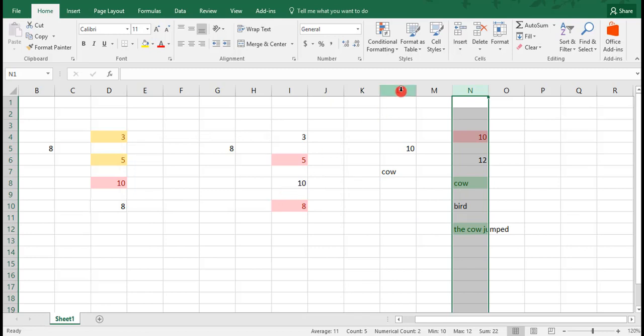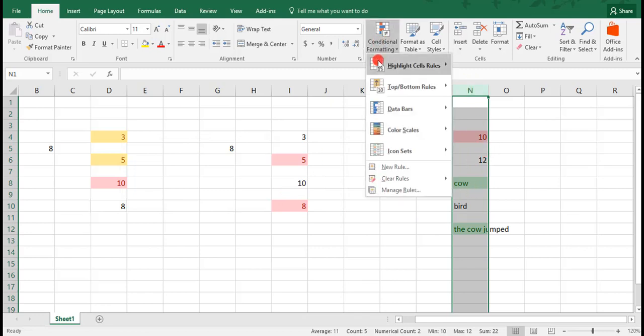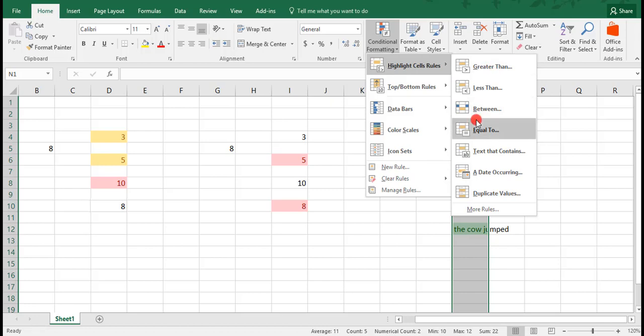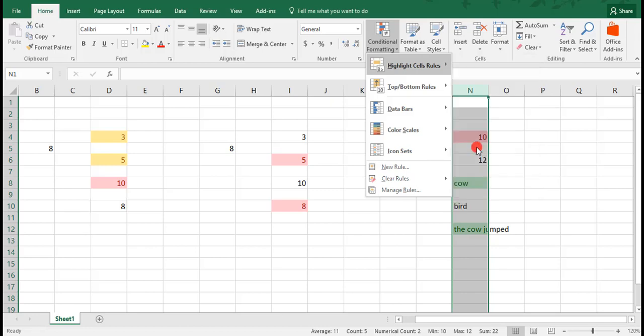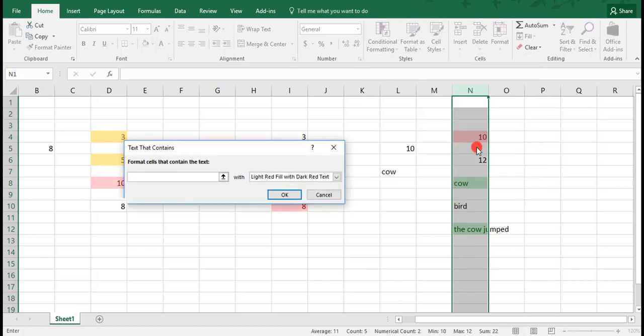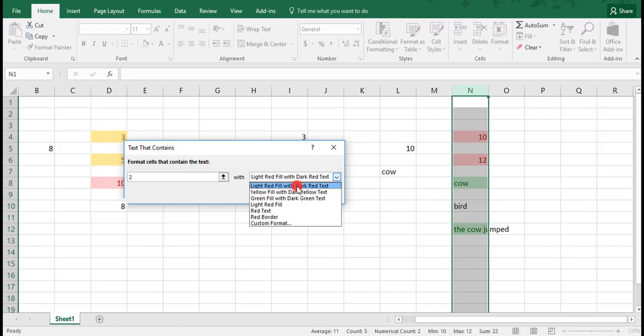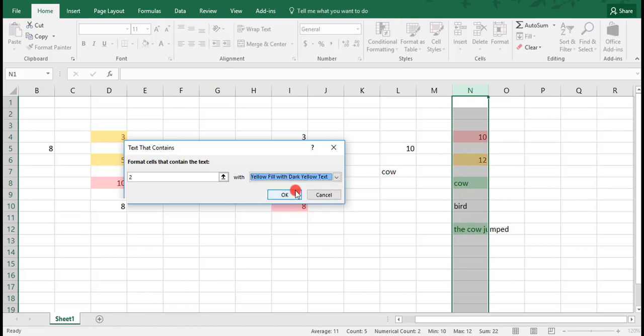Now, let's say, still using the same area, we want to highlight any cell that contains the number 2, and we'll make this yellow. You see that it highlights the cell with the number 12, because to us this is the number 12. To Excel, it's a combination of the numbers 1 and 2, which of course contains the number 2.